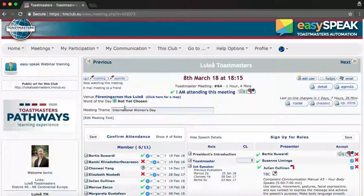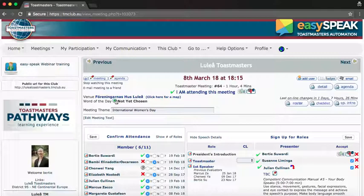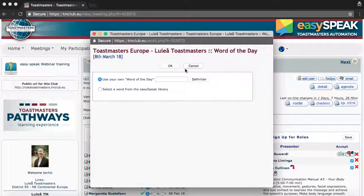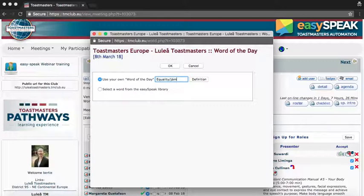You can also put the word of the day here — probably something like 'equality' because it's International Women's Day — and we usually put the Swedish version as well. Click OK.